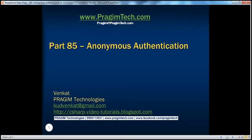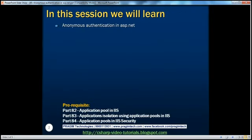Hello, welcome to Prisim Technologies. I am Venkat. This is part 85 of the ASP.NET video series. In this session, we'll discuss about anonymous authentication.